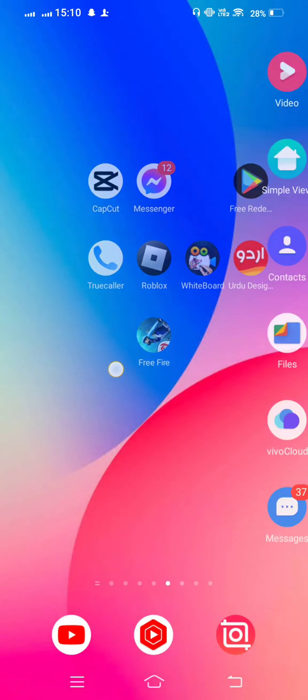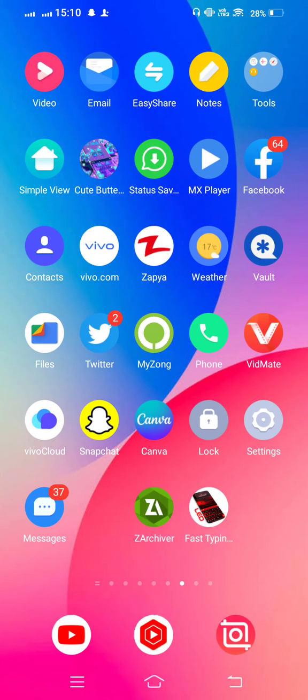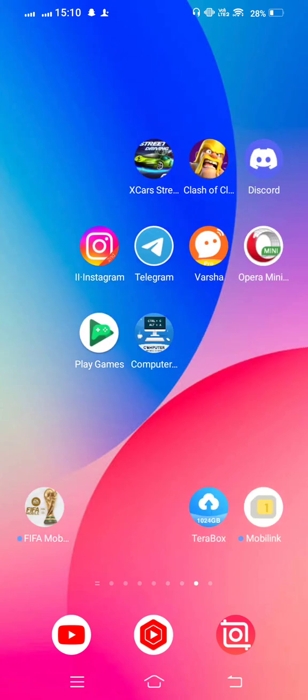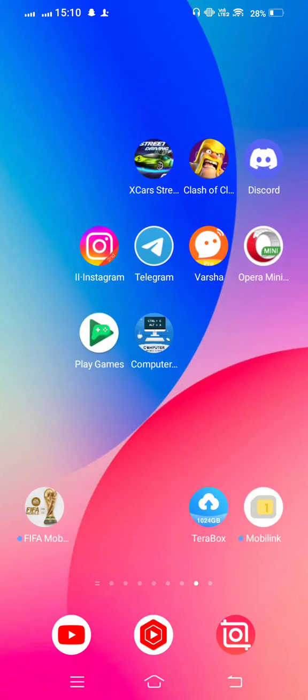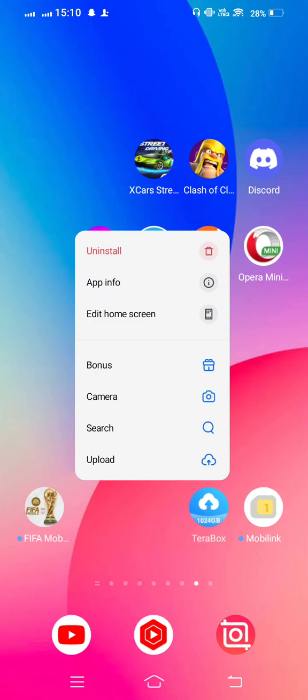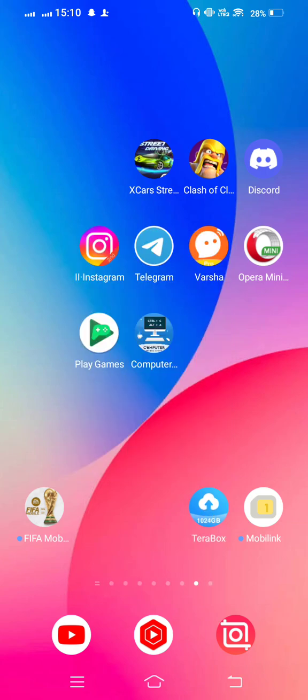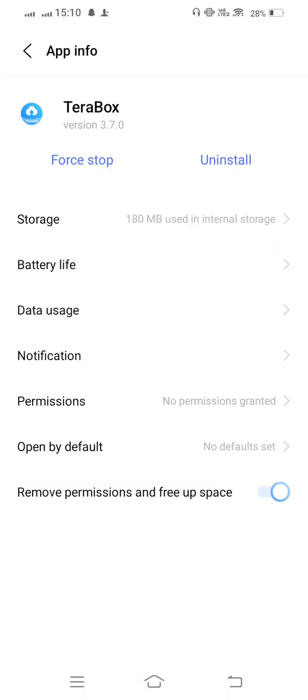And second method, you need to tap and long press on your TerraBooks and enter to app info, and then tap on data usage.